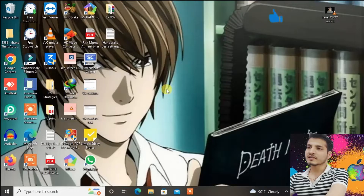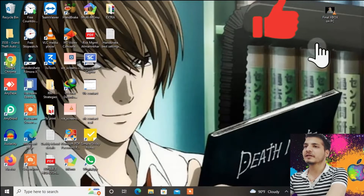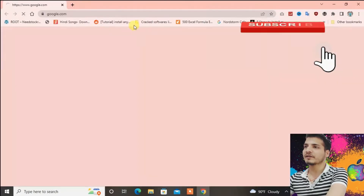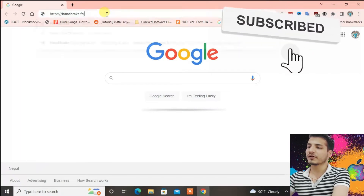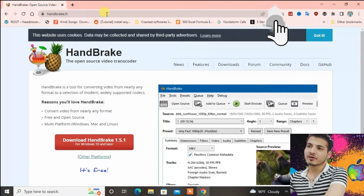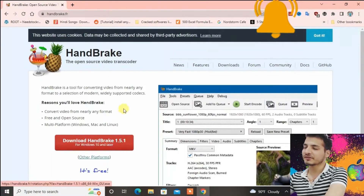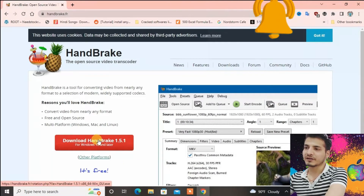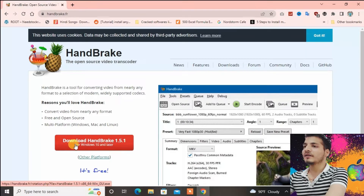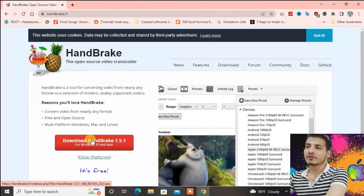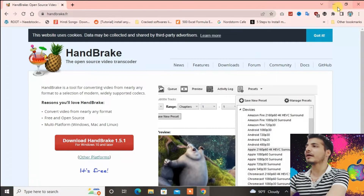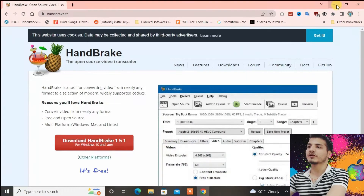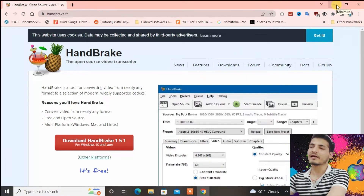Okay, first launch your browser and then go to a site called handbrake.fr. We're going to download the Handbrake software — just press on Download Handbrake and it will be downloaded. Then you just have to install the file and it will be installed. I'm going to go to the install file directly now.